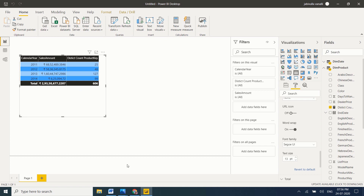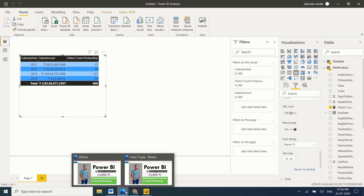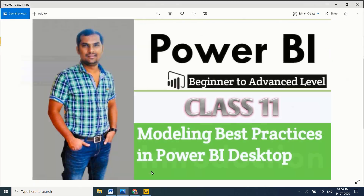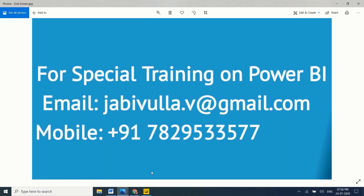In real time, if anybody wants special training, you can directly email or call the number provided — my WhatsApp number is the same. Thank you for watching my video. If you still have any questions, please comment below.